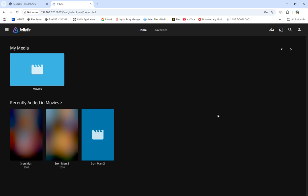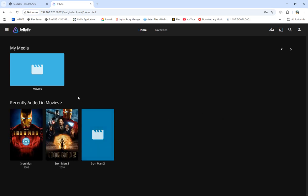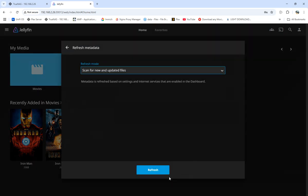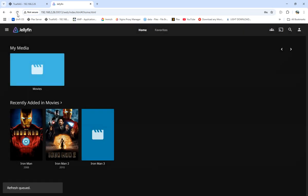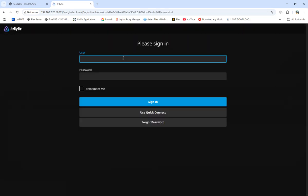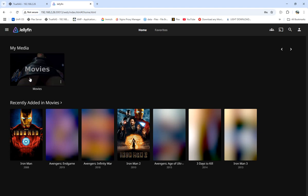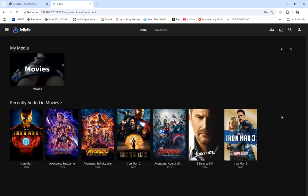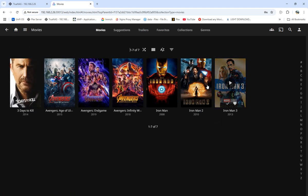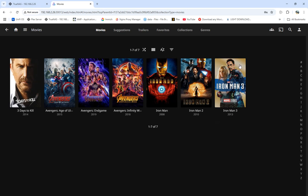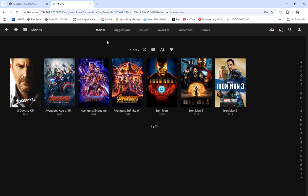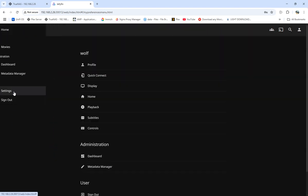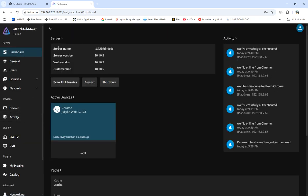We've got a couple movies coming up. We can refresh our media and see what it does. We'll click remember me and we've got every movie. With Jellyfin, it's open source. We can go into the settings, the dashboard, where we can see the server name, server version, web version, build version. We can scan libraries, restart, shut down.